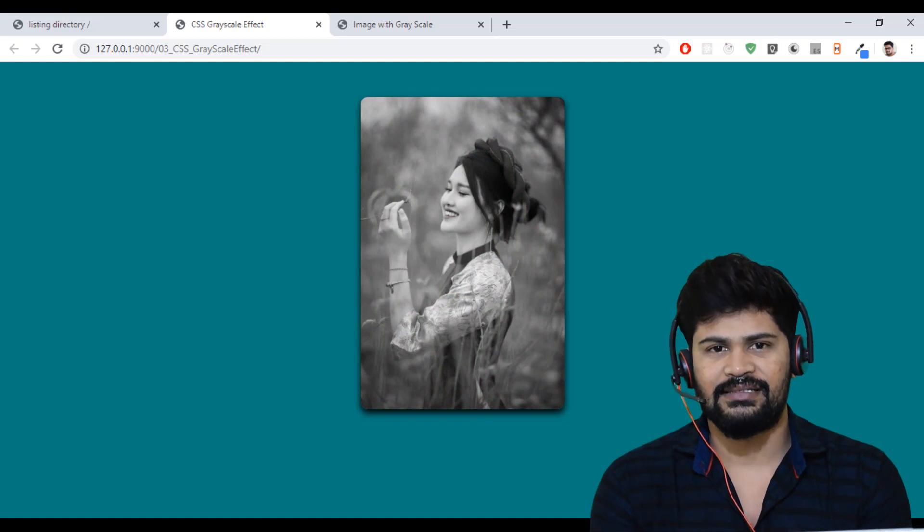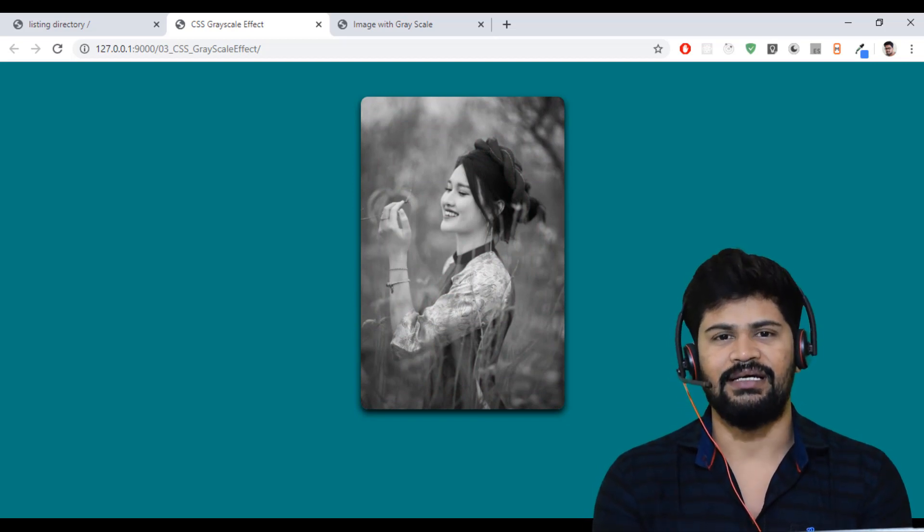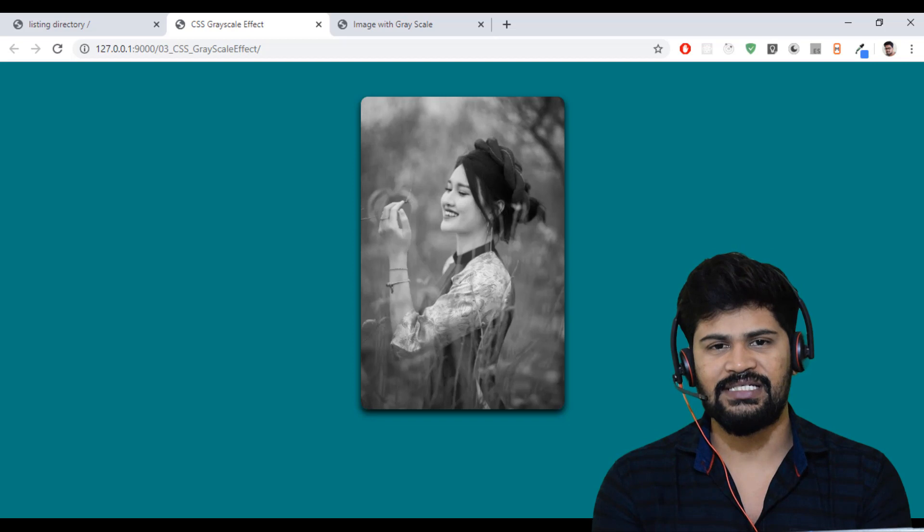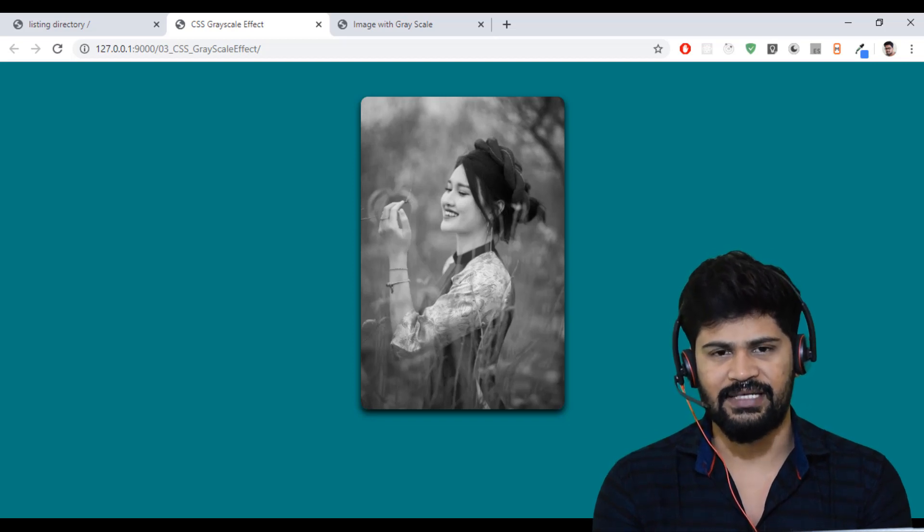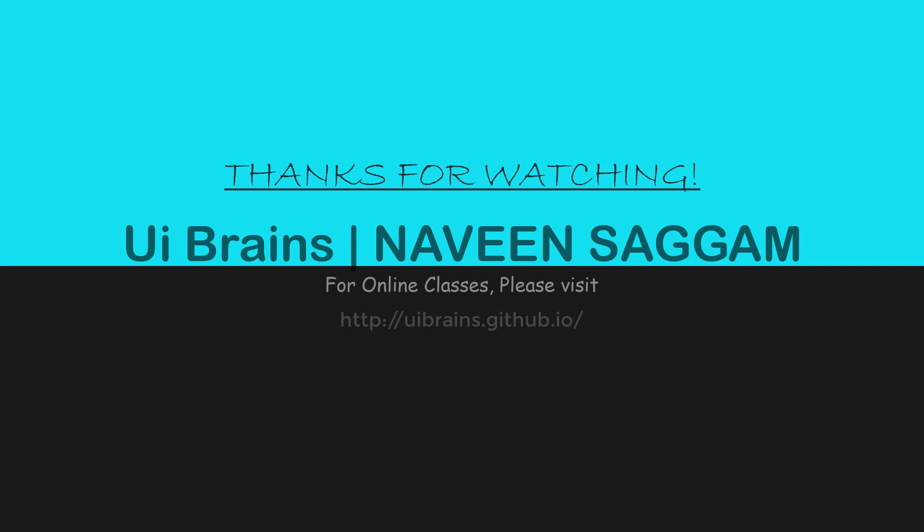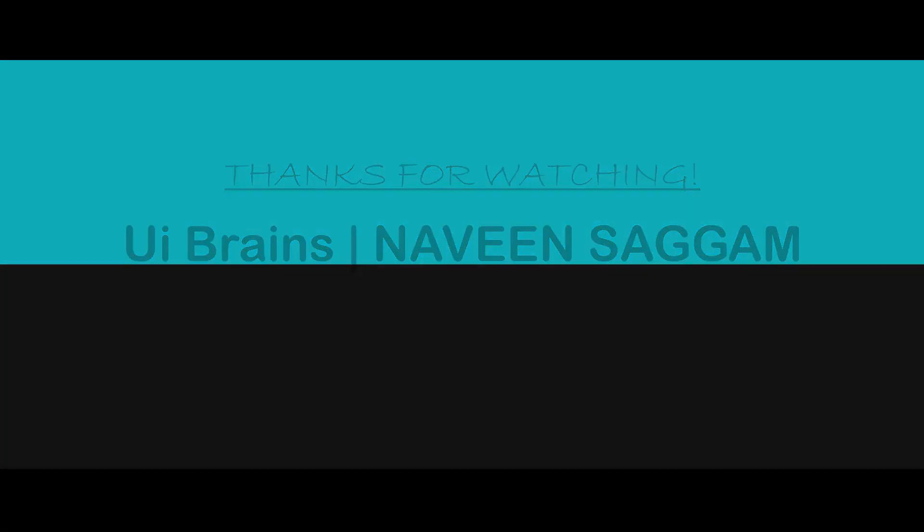This is a simple example about CSS transformation. Thank you so much for watching, and we'll meet in the next video for some good examples. Thank you.